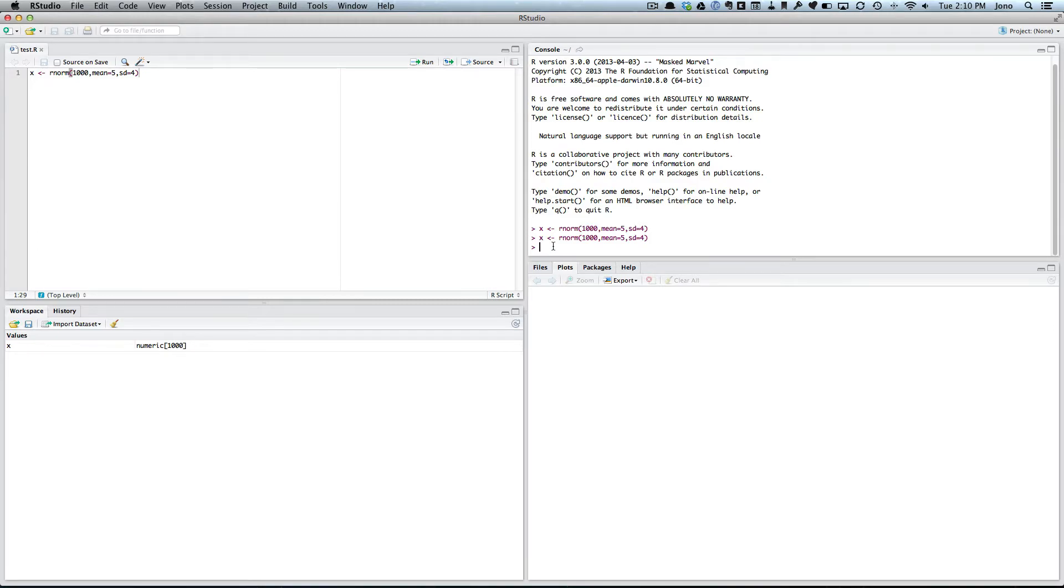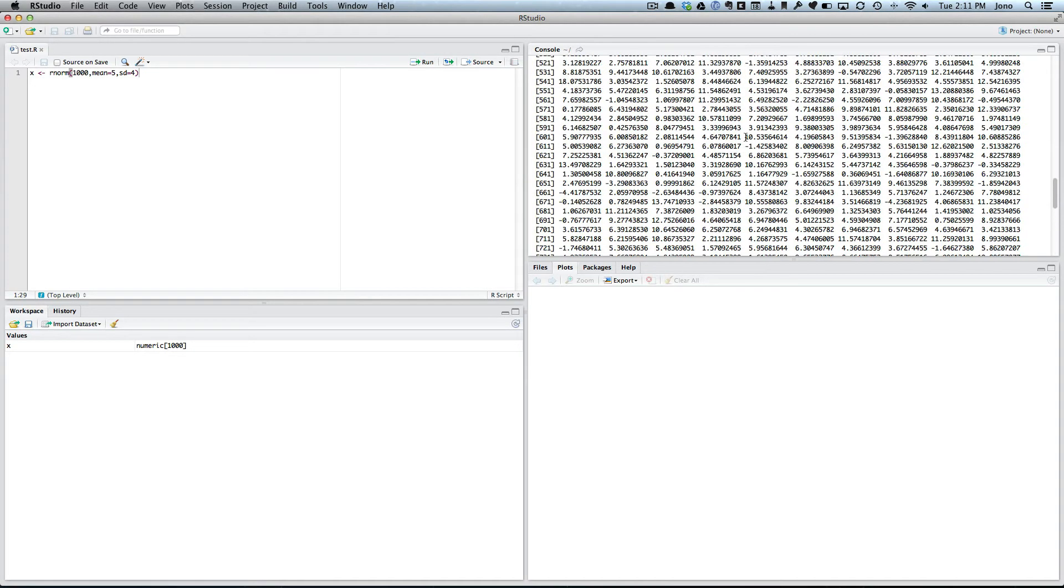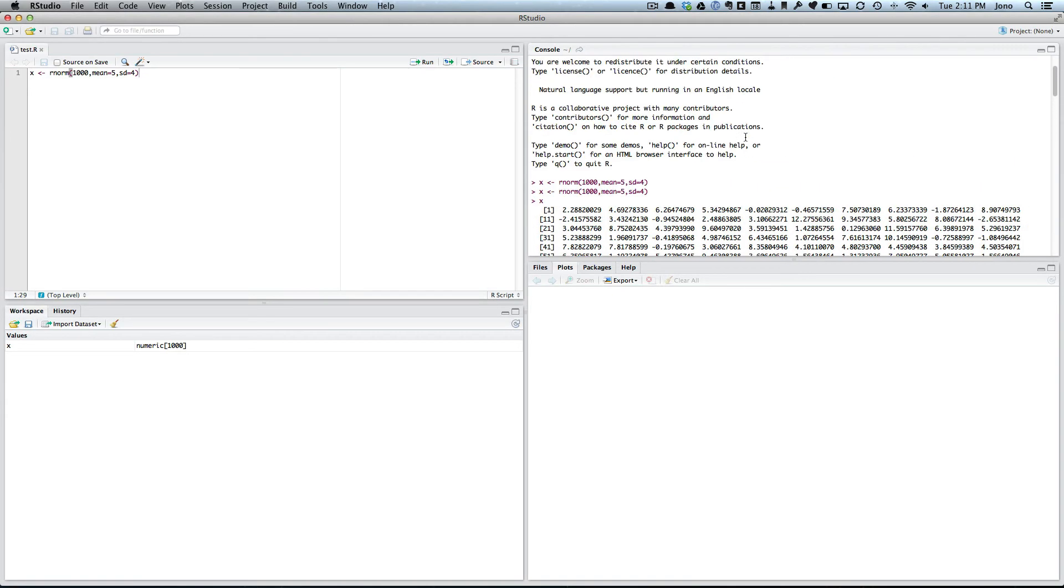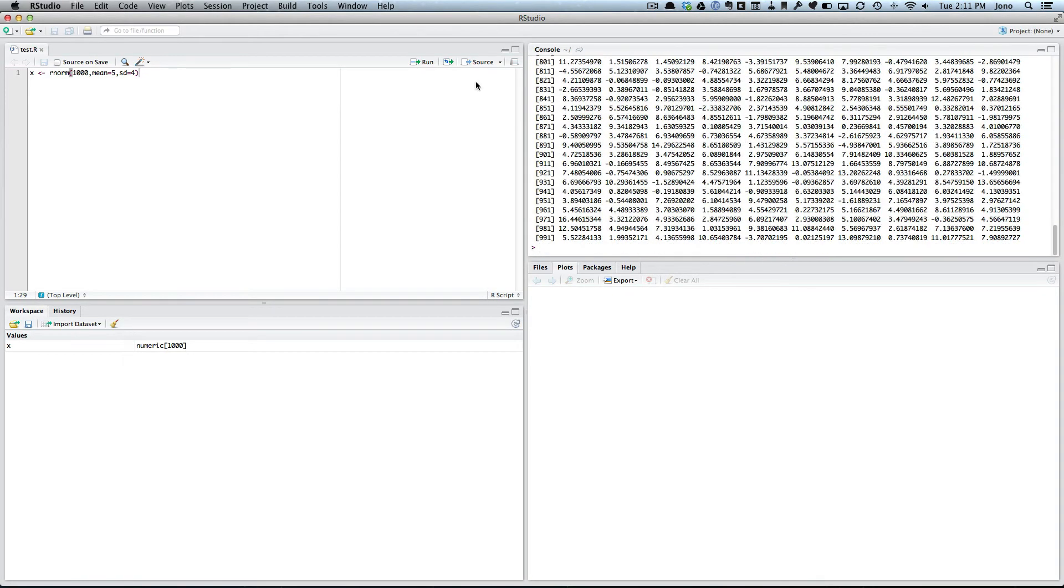So let's go back. So I go command return and it runs it. And let's just check that's done what we want. If we go X, there's all our data.